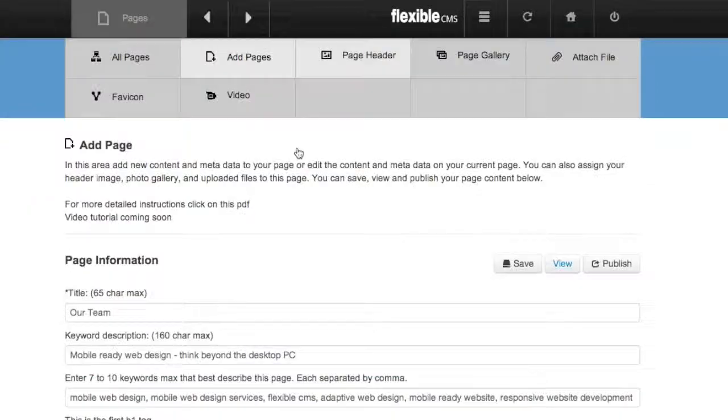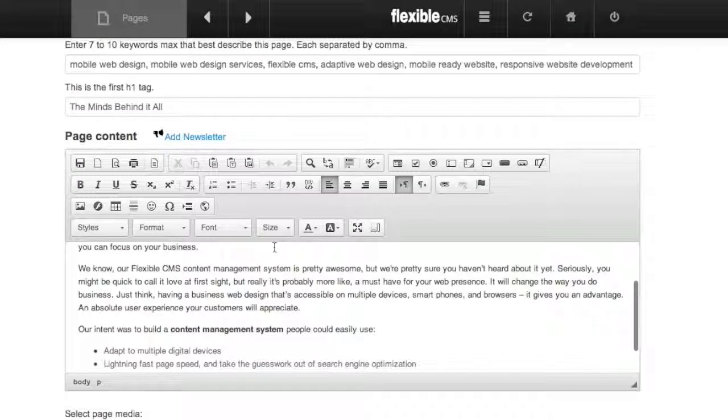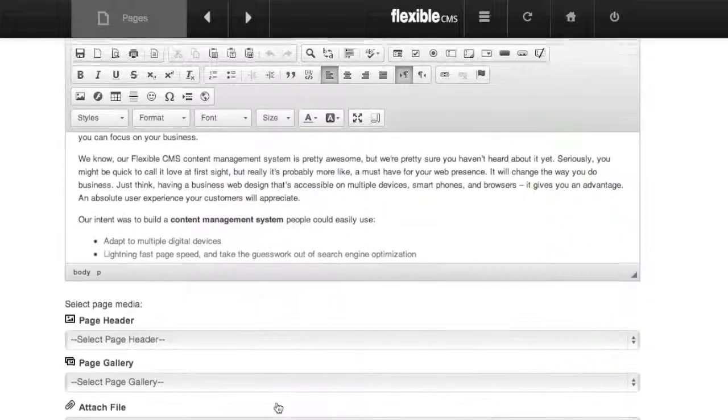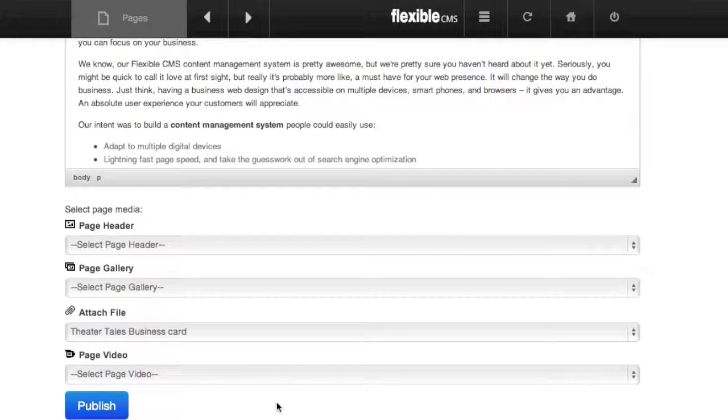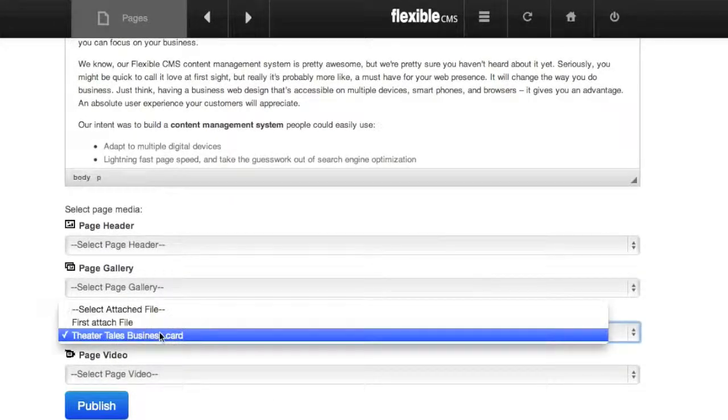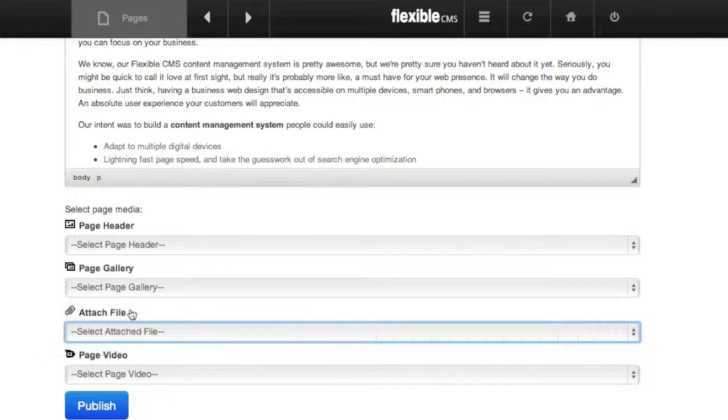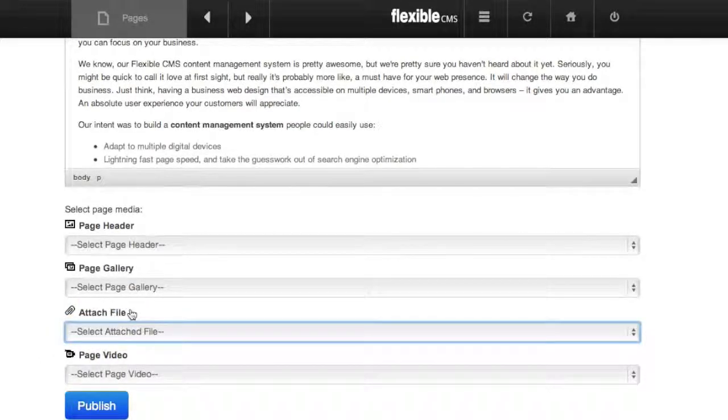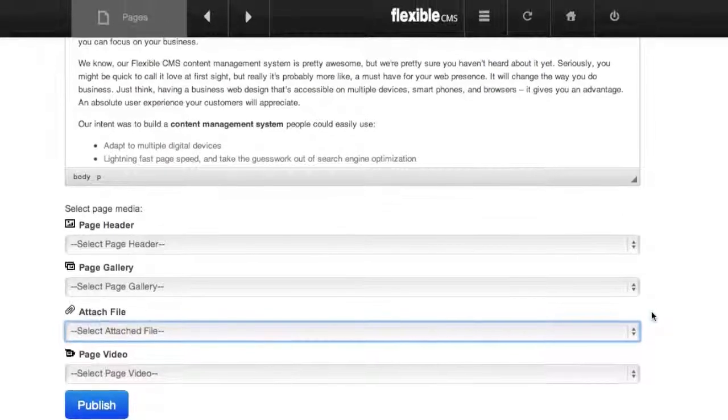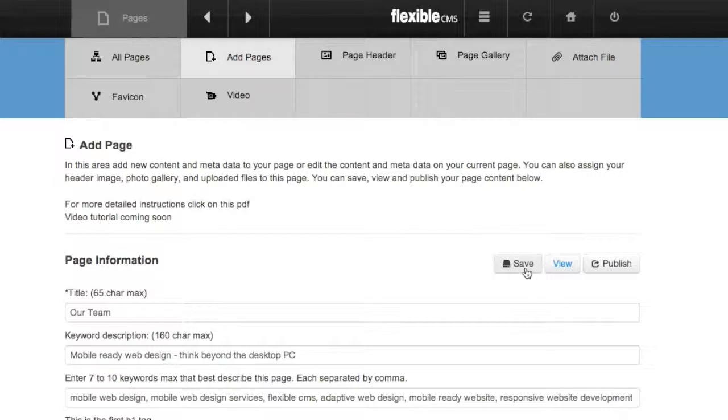Now if you decide I don't want that file anymore on my website, you simply click the Attach File selection, click Select Attached File, which goes back to the default, which means that no files are now attached to your site. And then, or at least not attached to that page content, click Save.